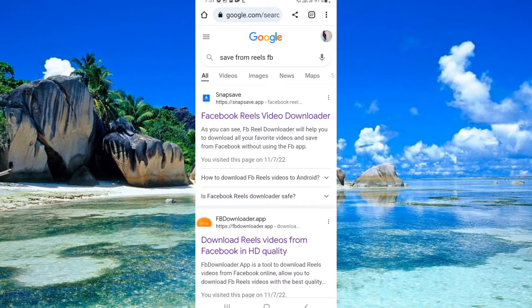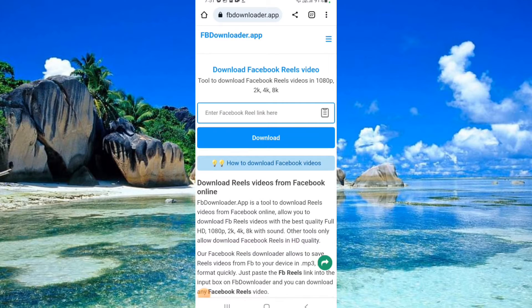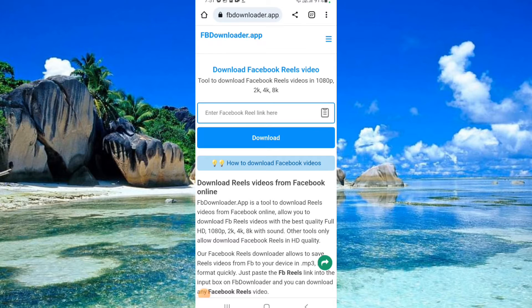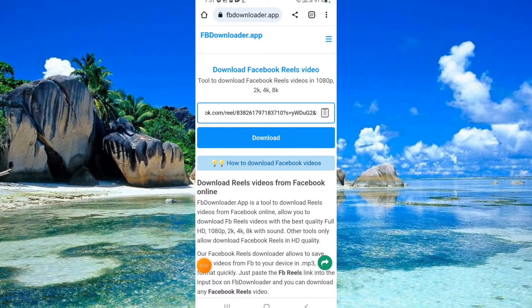Click the second link. Paste the link you copied from Facebook Reels. Click Download.